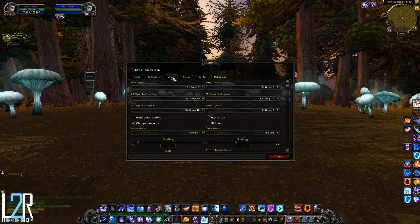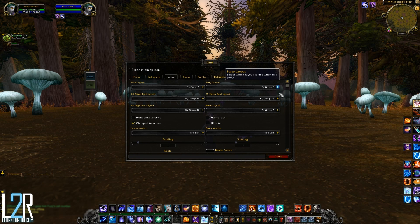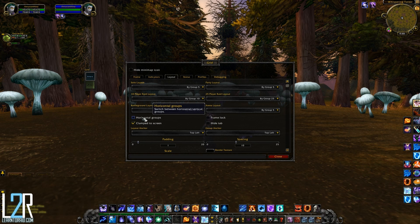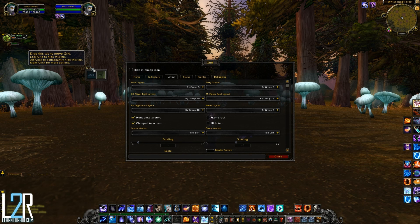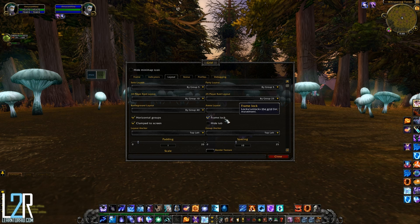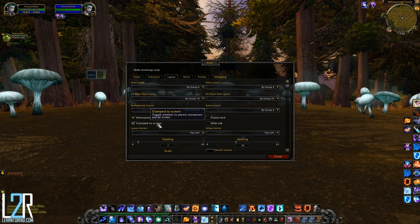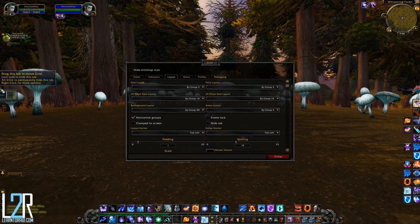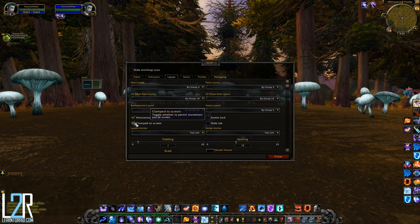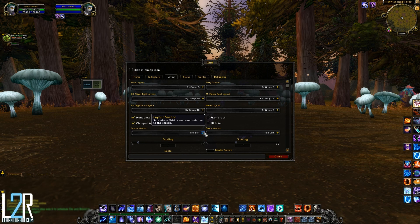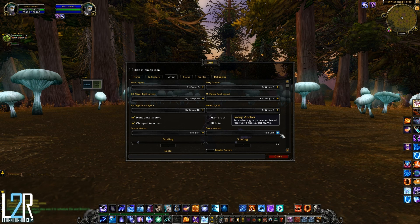Now let's go over to the Layout tab. The six drop-down menus here allow you to choose what sort of display you'd want depending on how many people are in your group and whether you'd like to see pets. Checking off horizontal groups will lay out each group from left to right instead of up and down. If you want to reposition Grid you'll have to uncheck frame lock first — it can be surprisingly easy to accidentally move Grid while clicking on other things, so lock it once you're happy with where it's at. Hide tab will hide the Grid label. Clamped to screen is checked by default; uncheck it if you want to move Grid partly off the screen.